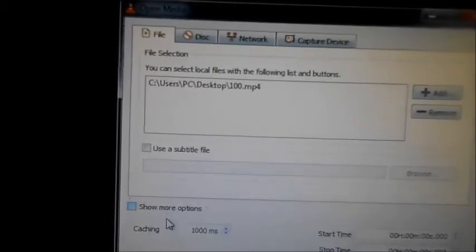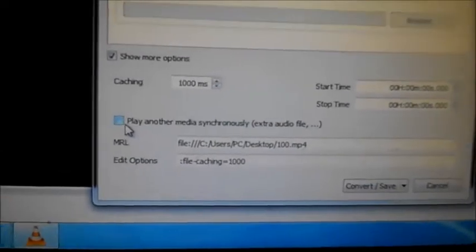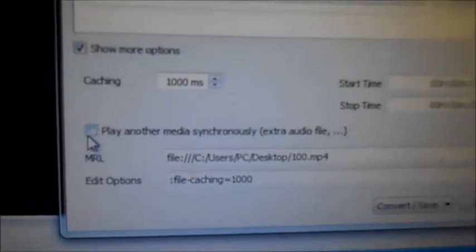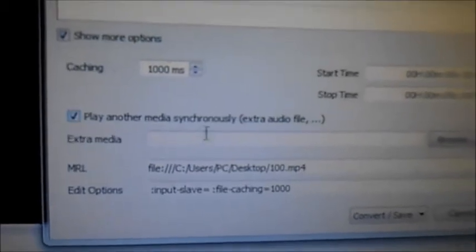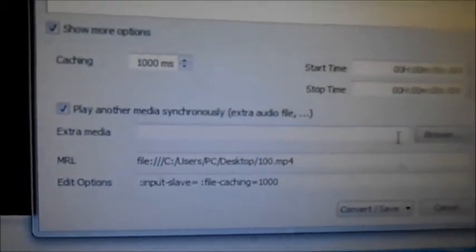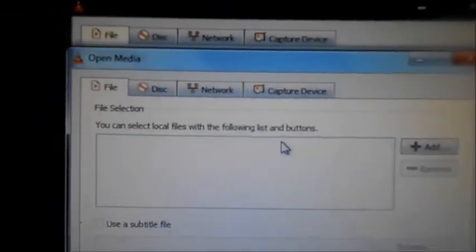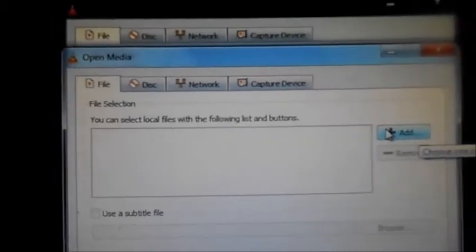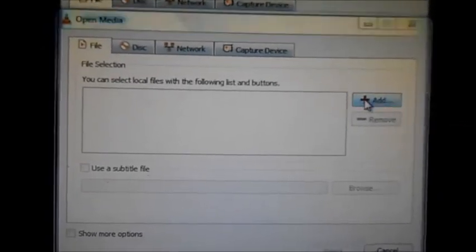We go to Media and we have a Show More Options button here. When you click on this screen, a small window opens which is empty. Now we have to browse here and add the music or sound file that we need. We browse to find it.